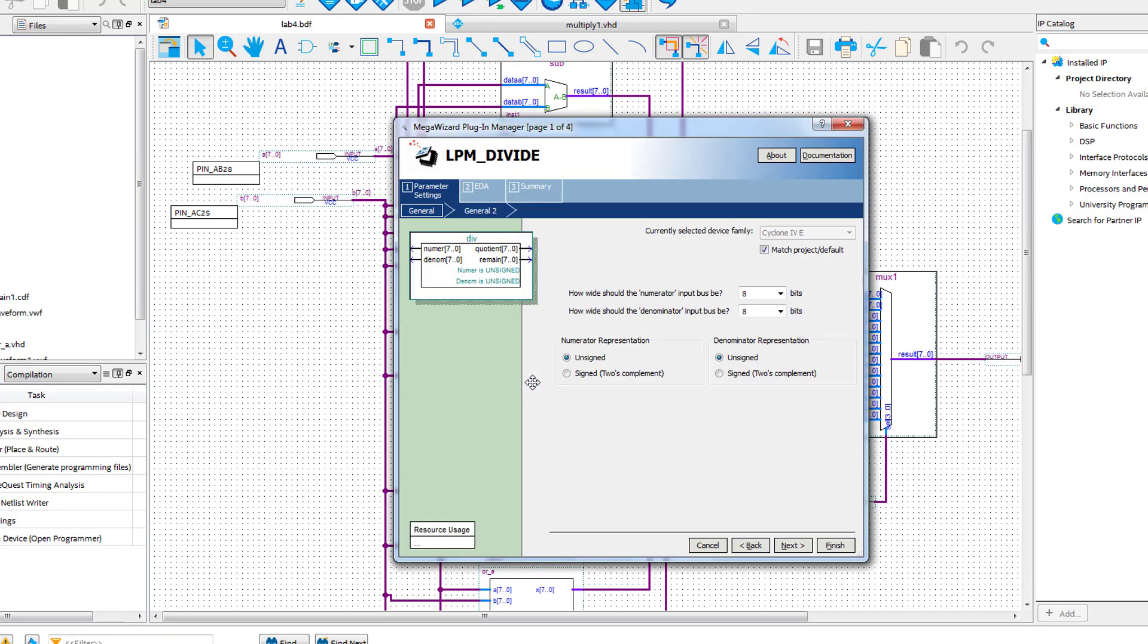For the LPM divide, set both inputs to 8 bits and both numerator and denominator to be unsigned.